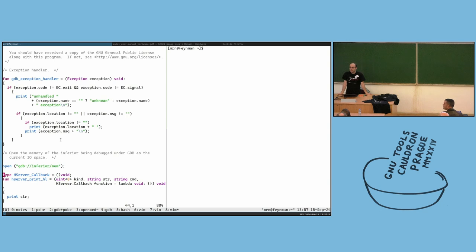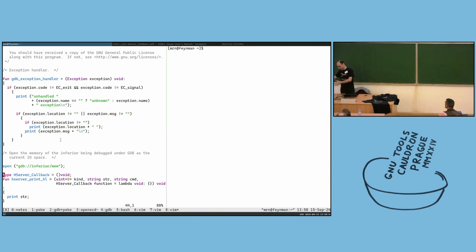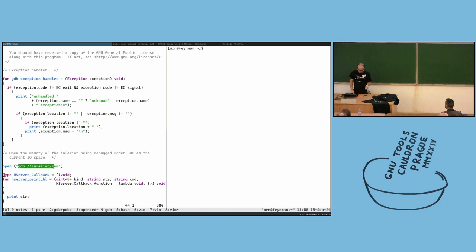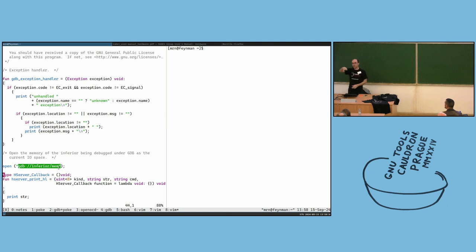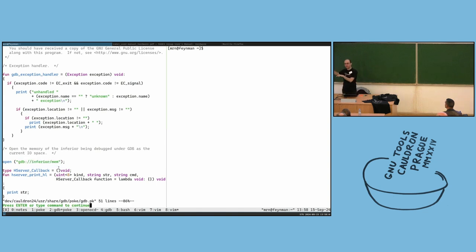When you get a reference, you can keep track of which inferior's memory space it belongs to, and it always does the right thing even if you switch inferiors. The trick is that all poke's byte access goes through the IO space abstraction. For GDB we have this inferior IO space which you can access, and mapping at a specific offset routes through the GDB inferior IO device set up in gdb.pk.